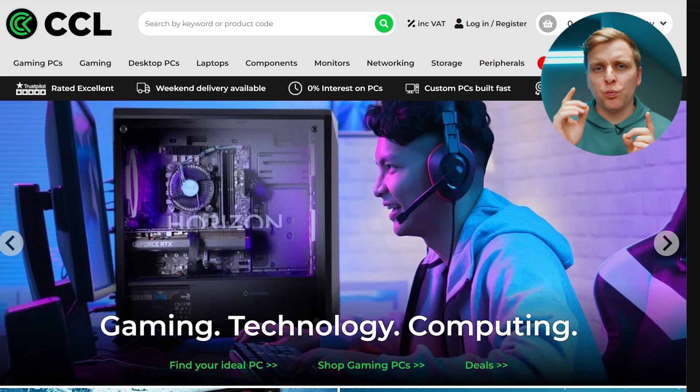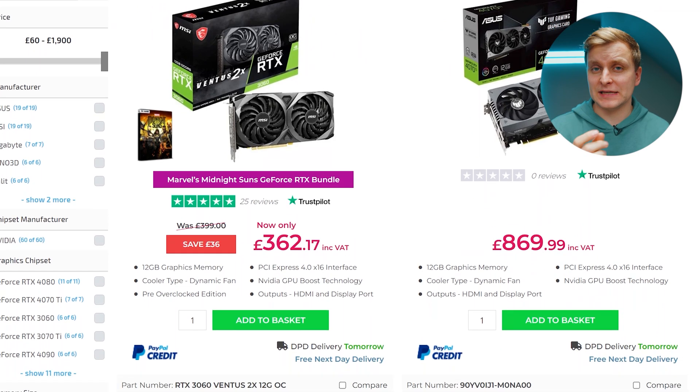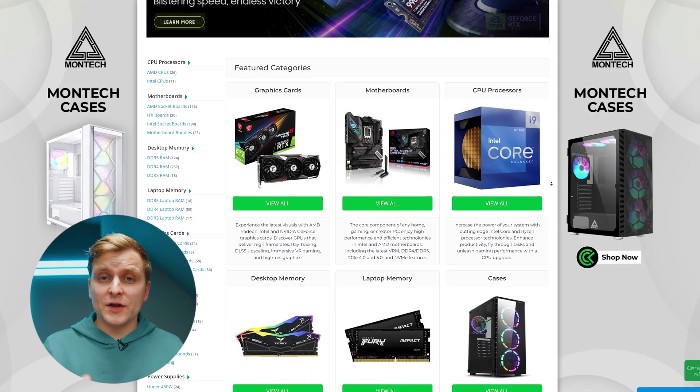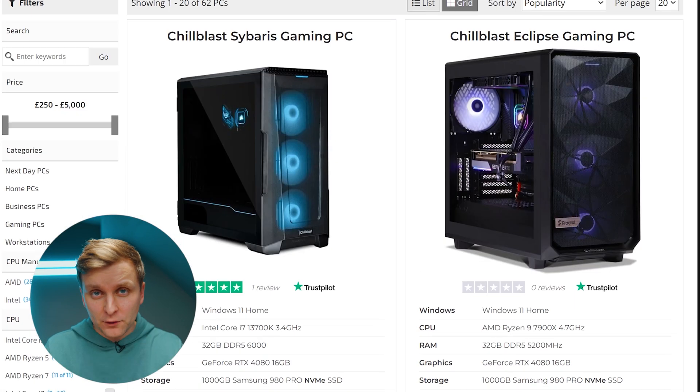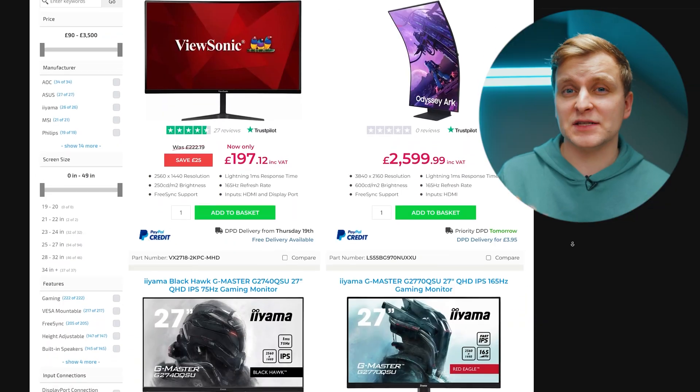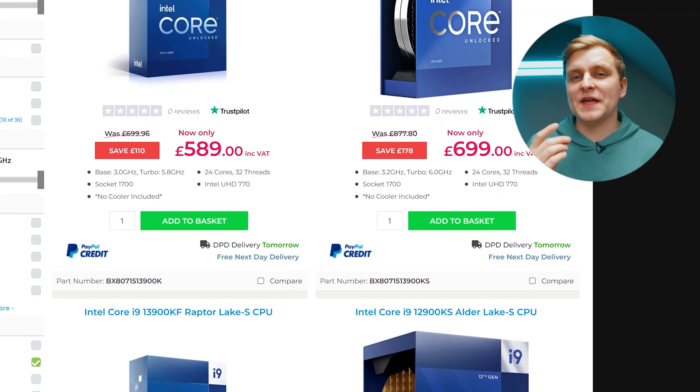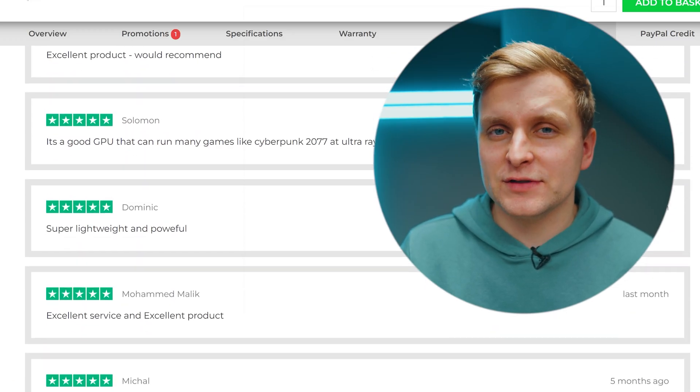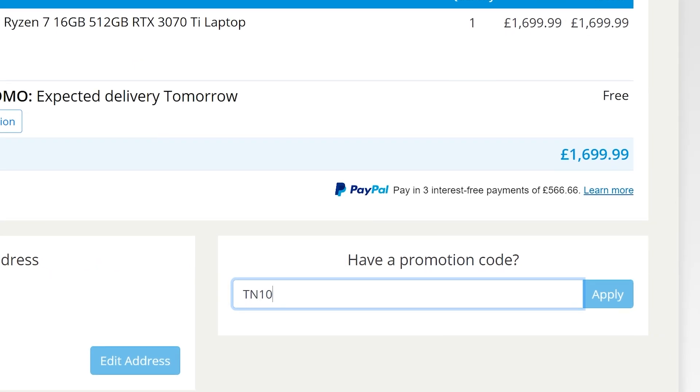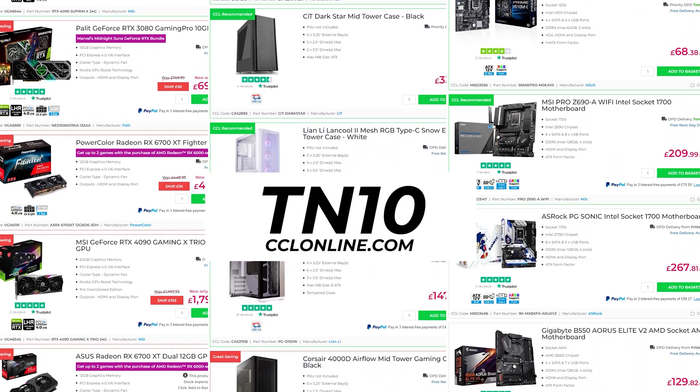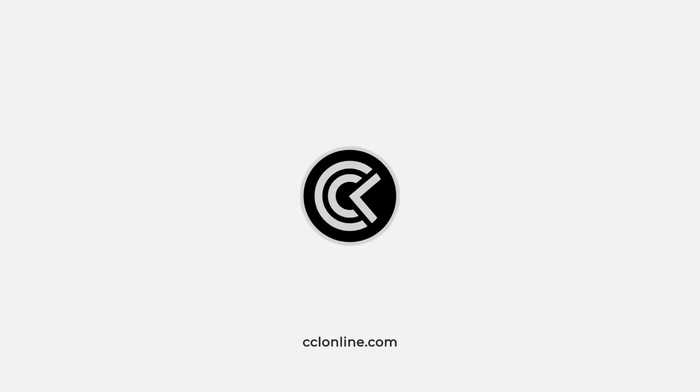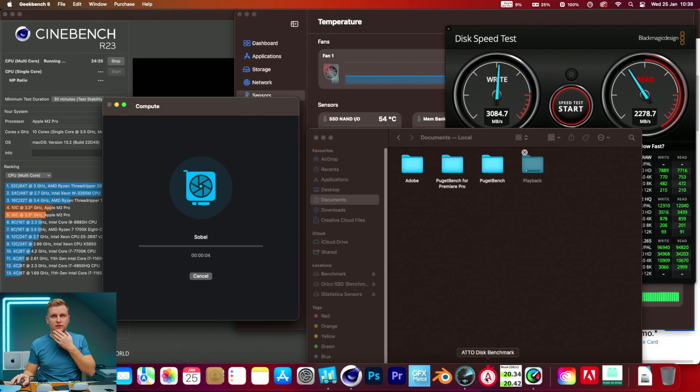CCL is the one-stop shop for all your creator PC needs. Whether you're looking for PC parts to upgrade, full systems, laptops, monitors, peripherals, you name it, CCL's got it. With their competitive pricing and great reviews, it's a no-brainer. Use the code T10 to get a special discount when spending over 250 pounds. So for your next purchase, consider checking out CCL in the video description below.